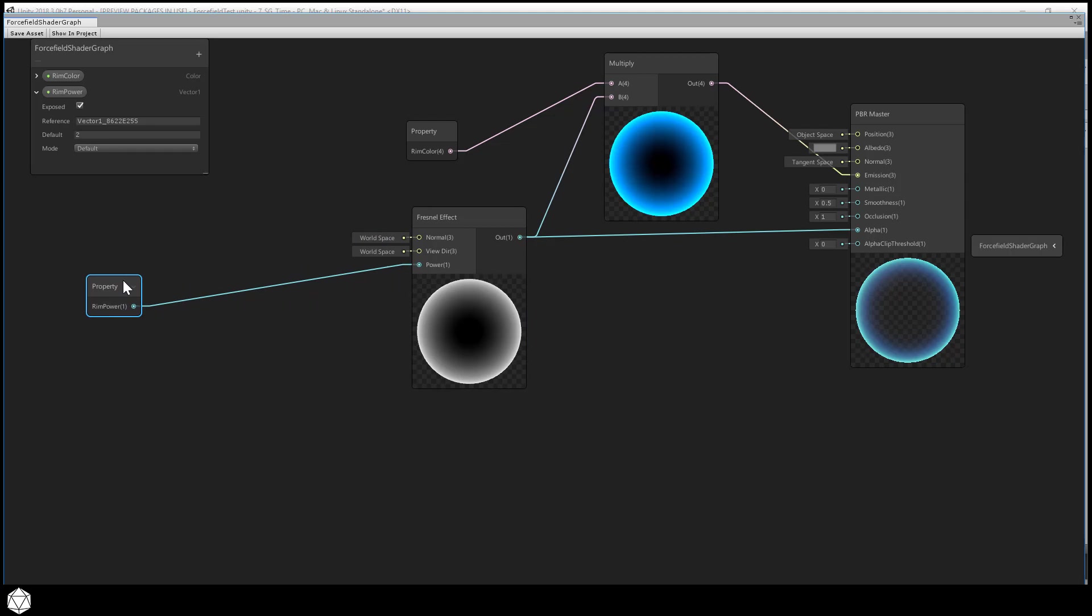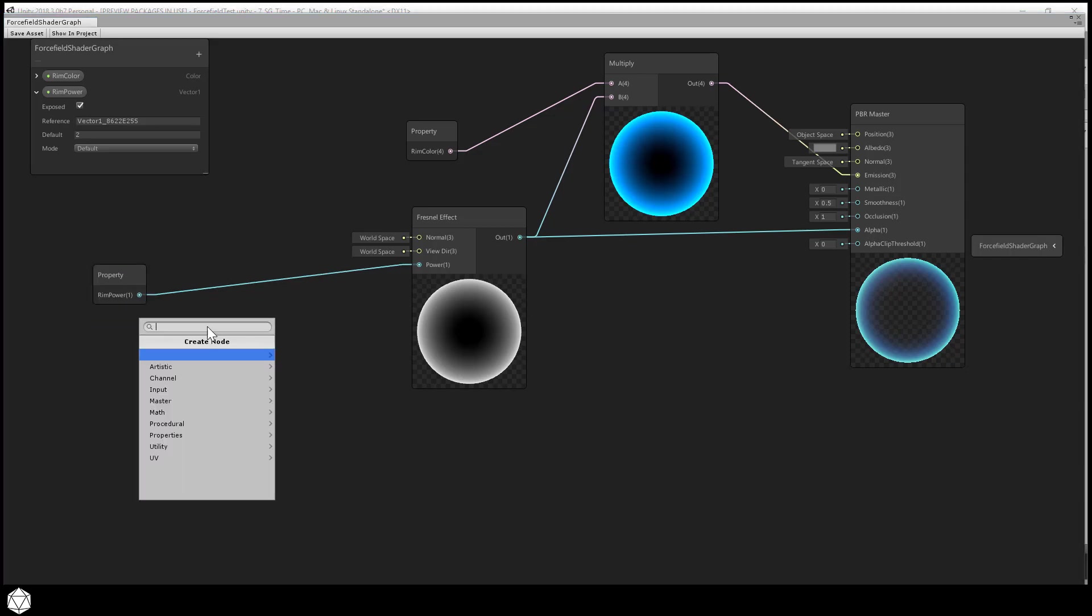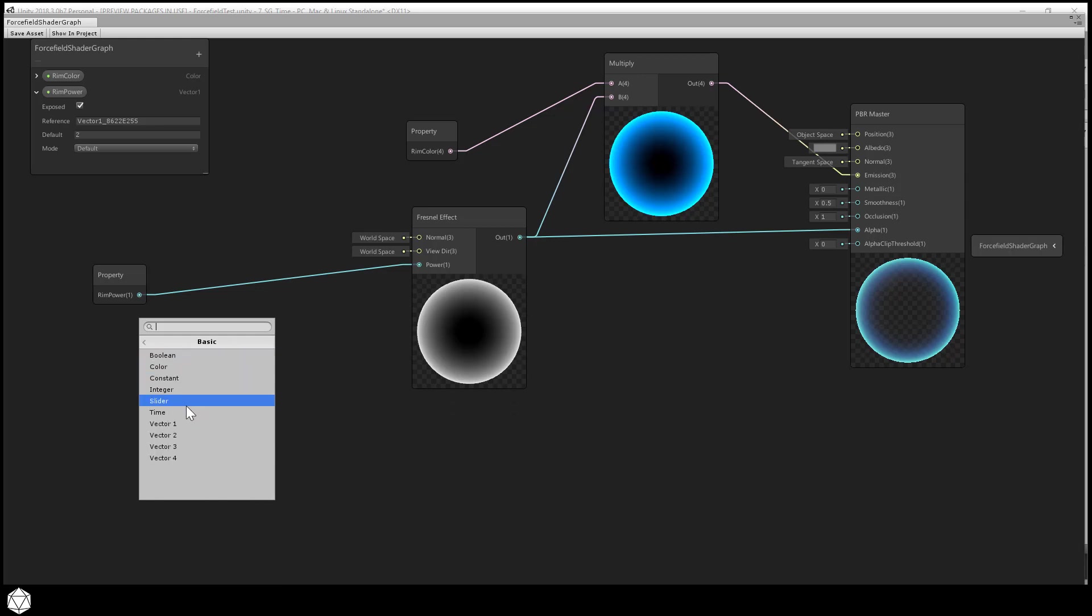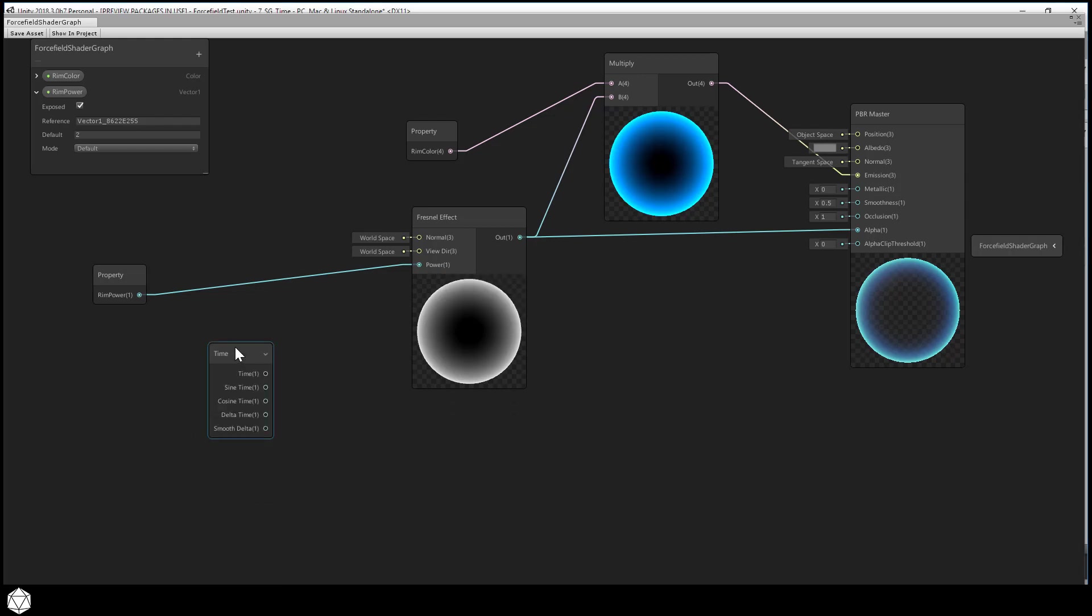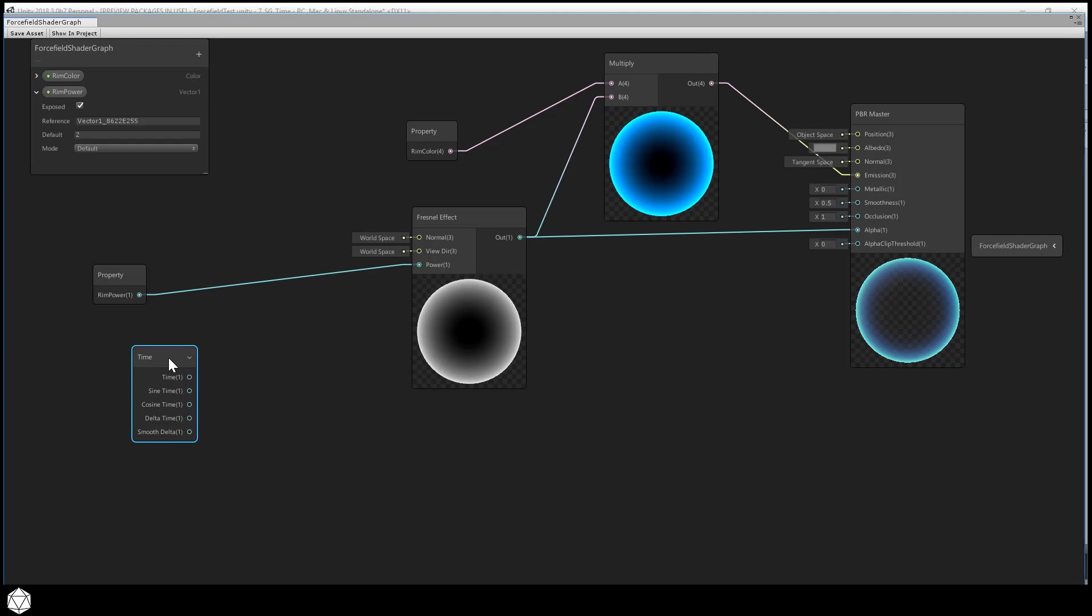Now let's use a node that we haven't encountered yet. The time node to create a little bit of subtle motion for our rim glow. And you'll find that node under input basic time. The first output port that says time puts out a floating point number that represents our current run time in seconds. And this number is always increasing.